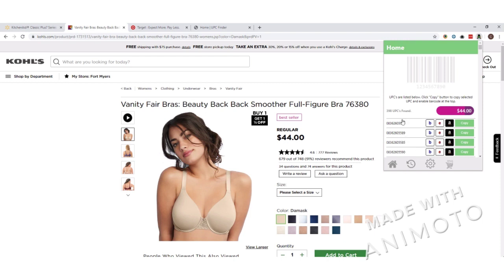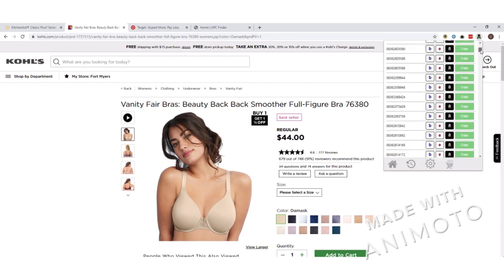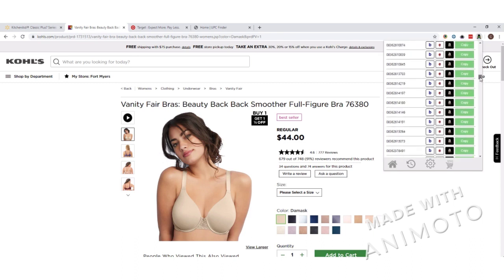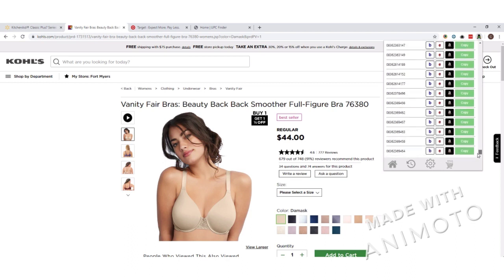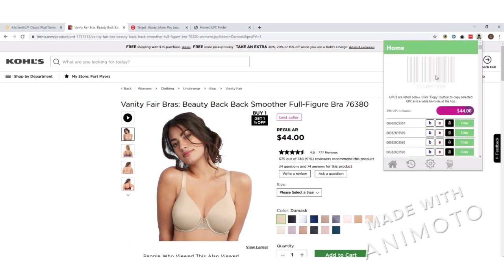And there you have it — it looked up 398 UPCs for this page, and all of those are available. If you scroll down, you can see all those UPCs for all the different variations are available for you to copy. That is how you look up UPCs, whether it's a single UPC on a product page or multiple UPC variations on a page like something from Kohl's.